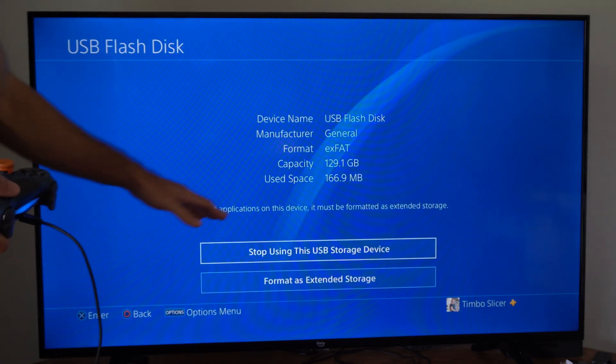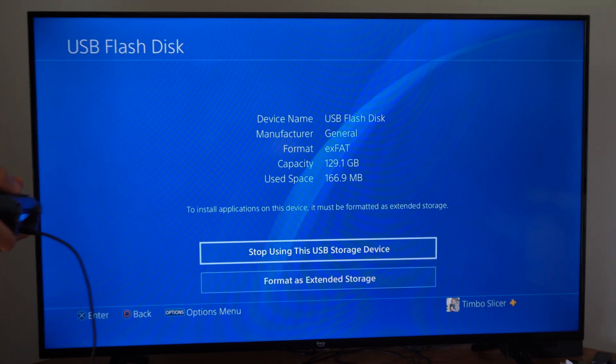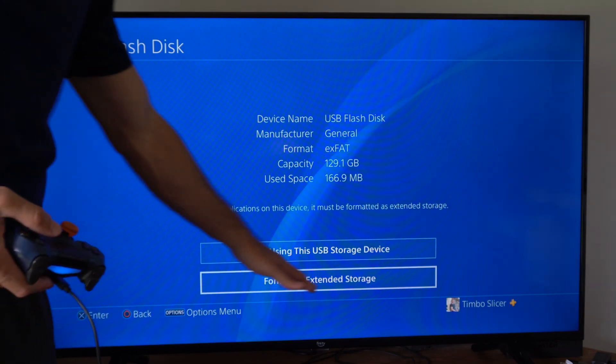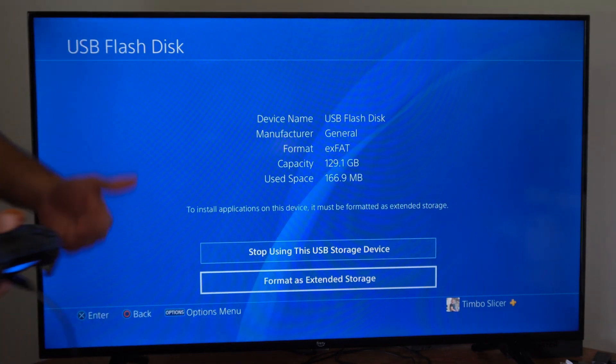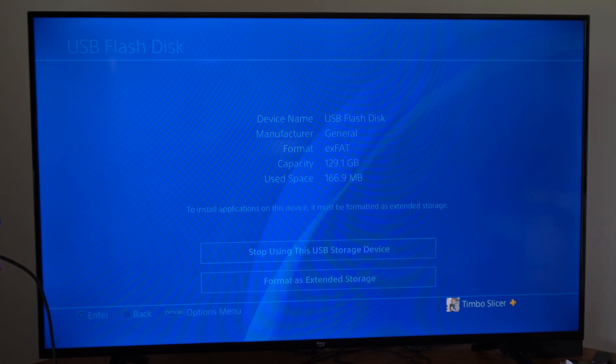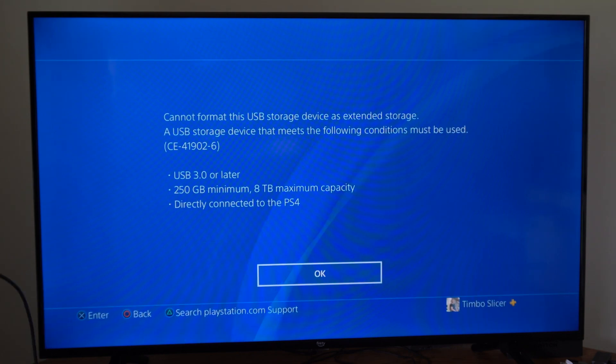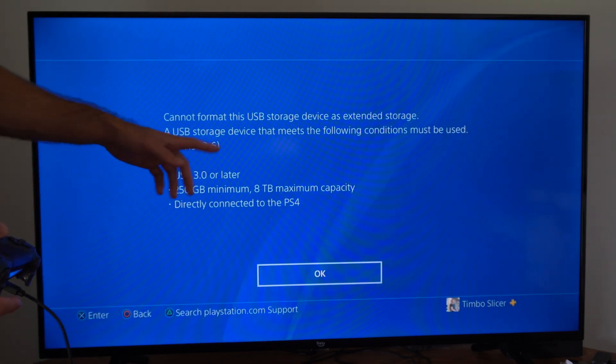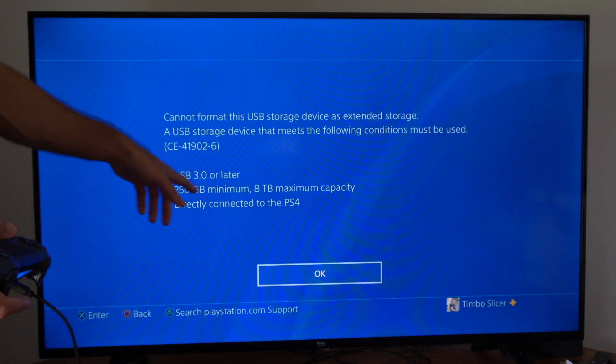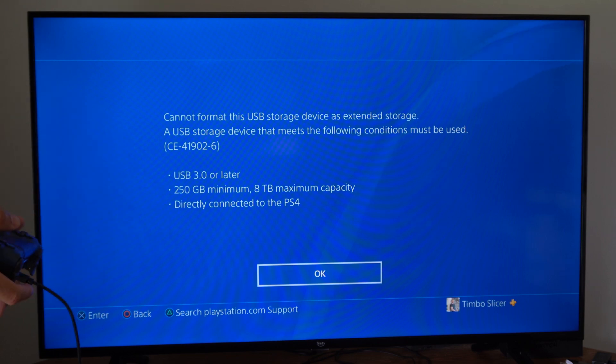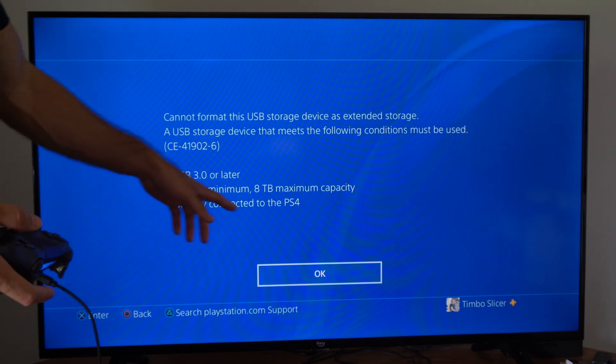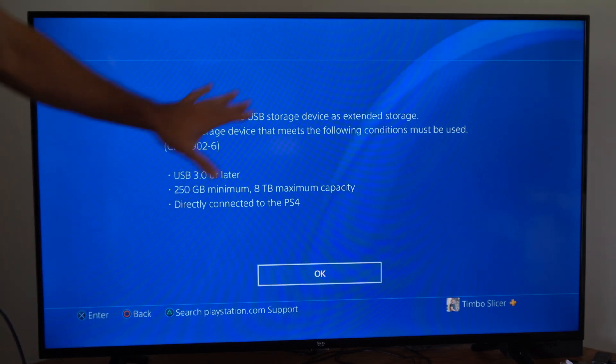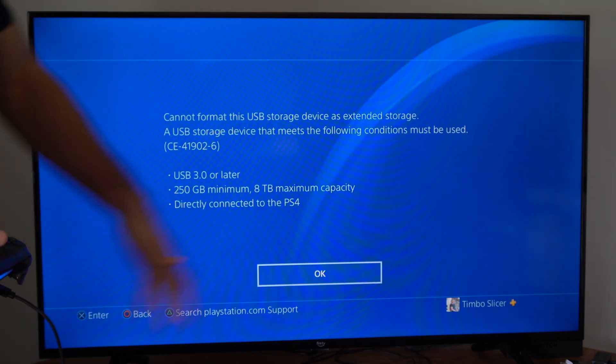Then once we get to the screen you can try formatting it as extended storage if that's what you're going to be using it as. So if I select this, you do need USB 3.0 or later, 250 gigabytes minimum, and directly connected to the PS4, and you should be able to format here.